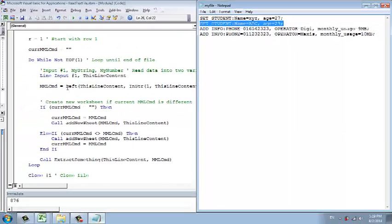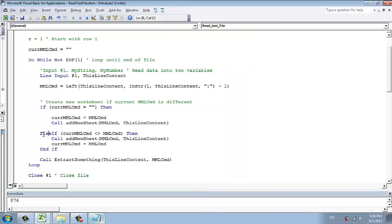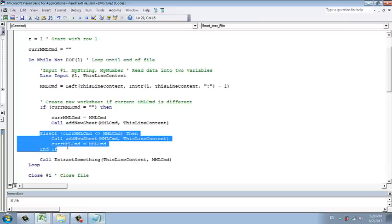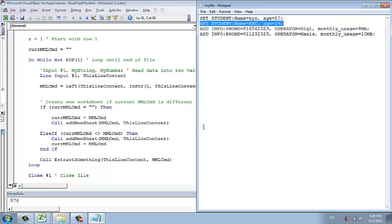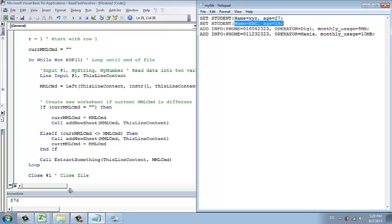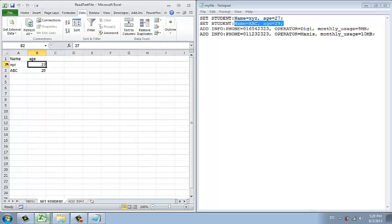As we extract the MML, it will get set student also. But now we compare whether it is different with the current MML or the previous MML. Now it's same. So if it's same, it will not run this code. It will just skip. It will continue to extract something. It basically takes this part and gets ABC 29 into this row.